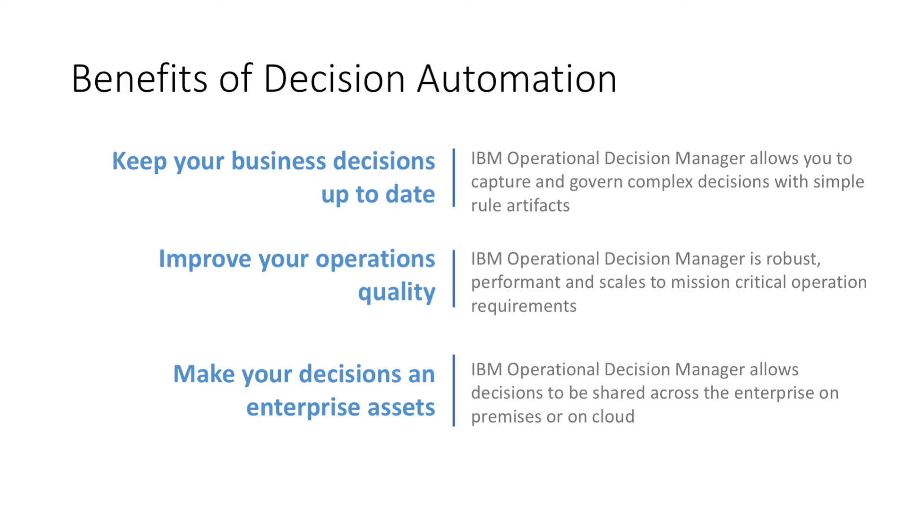Let's review what we've learned about the benefits of decision automation. First, it allows us to keep our decisions up to date. IBM ODM is easily able to capture and govern those decisions.